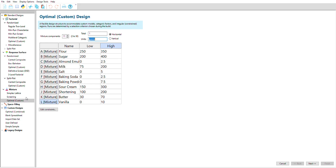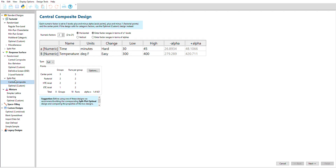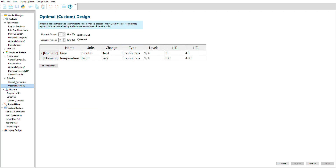If one of your factors or components is extremely hard to change — for example, if you need to shut down and cool off your oven between each temperature change — you can use a split plot design to account for it. Only use split plots if you have to, though. A fully randomized design is almost always better for your budget.